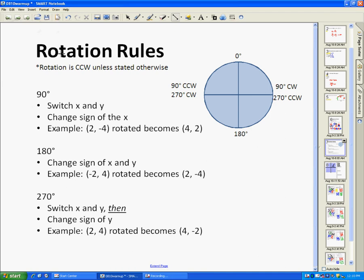Alright, I'm going to talk to you about rotation rules and how to rotate a figure about the coordinate plane. What I would first like to point out is this little image that I have here. The only reason I have this is to show you that if you start at 0 degrees, which is here, and go a quarter of a turn, you've gone 90 degrees clockwise.